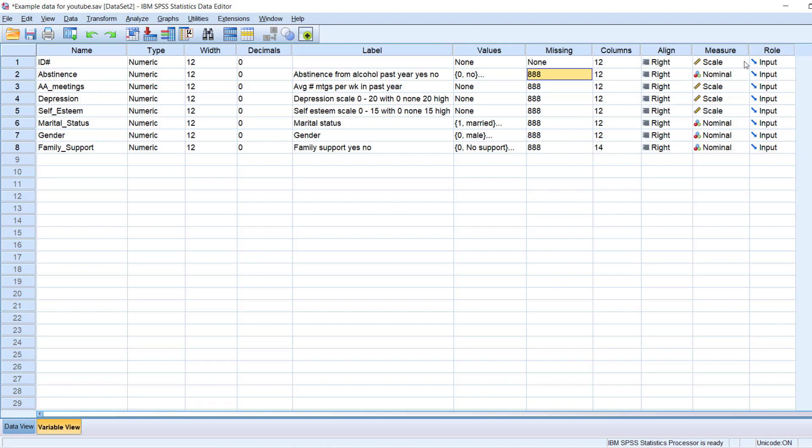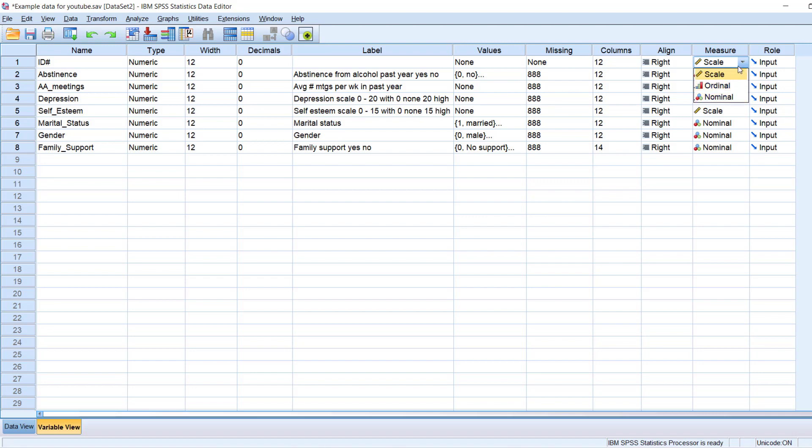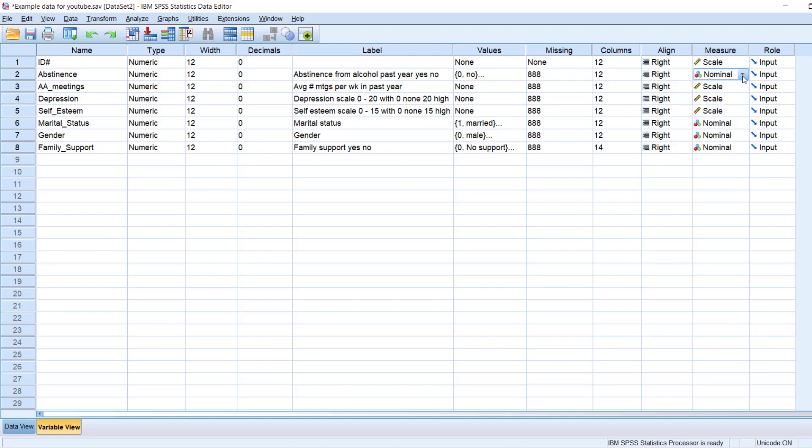So this is where, if I left click here, you can see that it's asking what level of measurement your variable is at. Whether it's ratio or scale, ordinal or nominal. So abstinence, so ID number is technically scale, but it's not going to be used in analysis anyway, so it doesn't matter. Abstinence is nominal because it's a yes, no question. Average number of meetings is scale. Depression is scale. Self-esteem is scale.